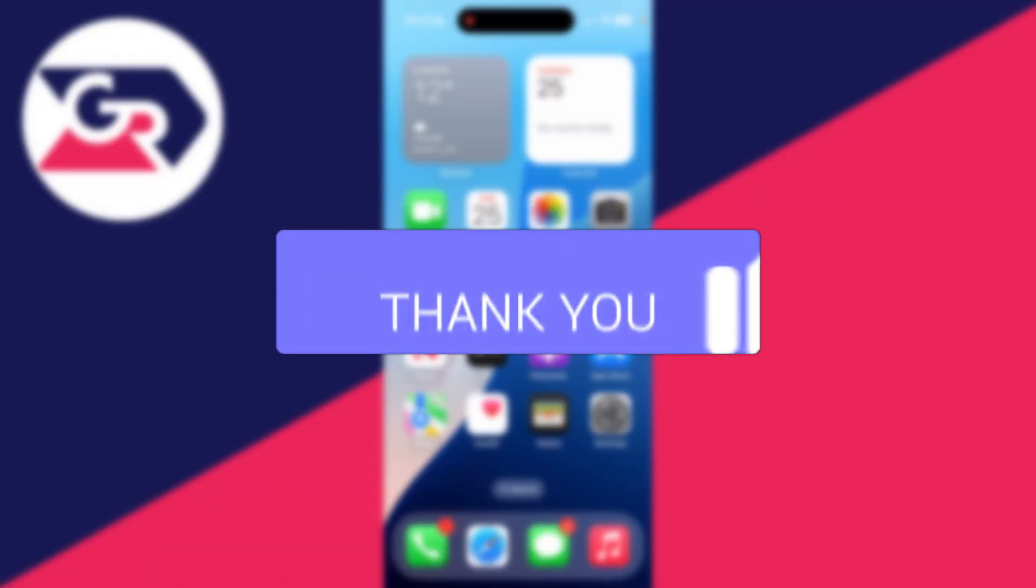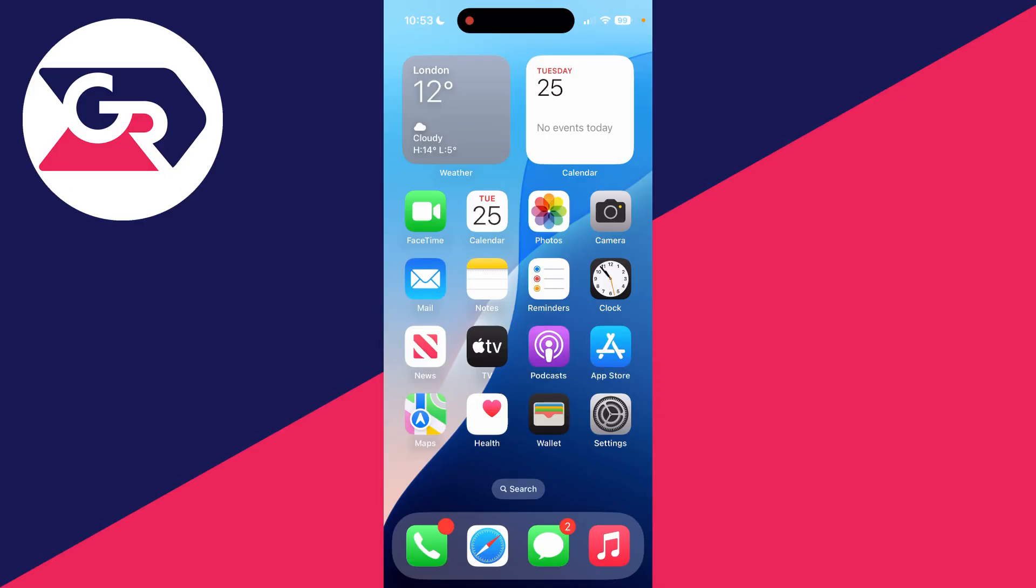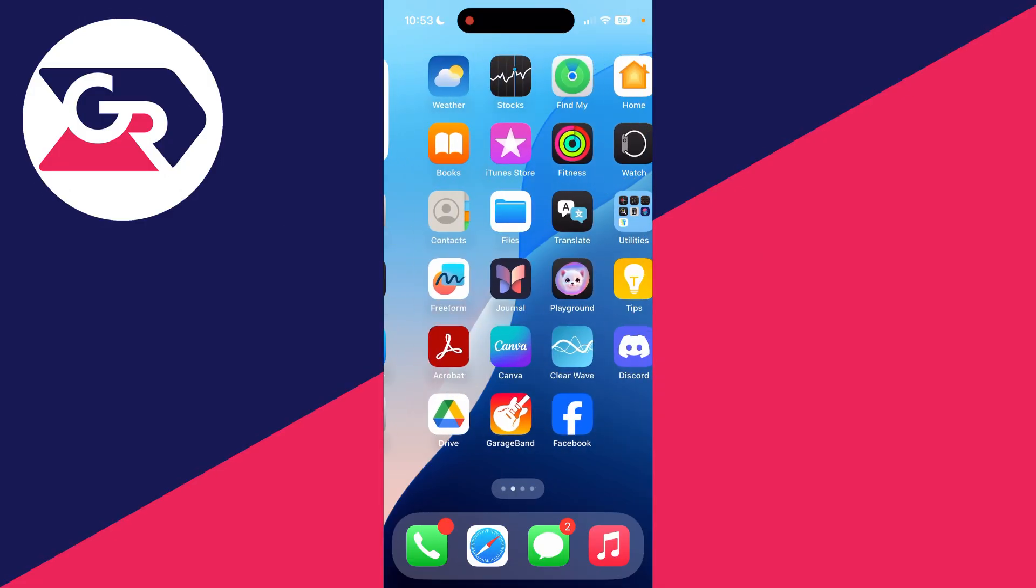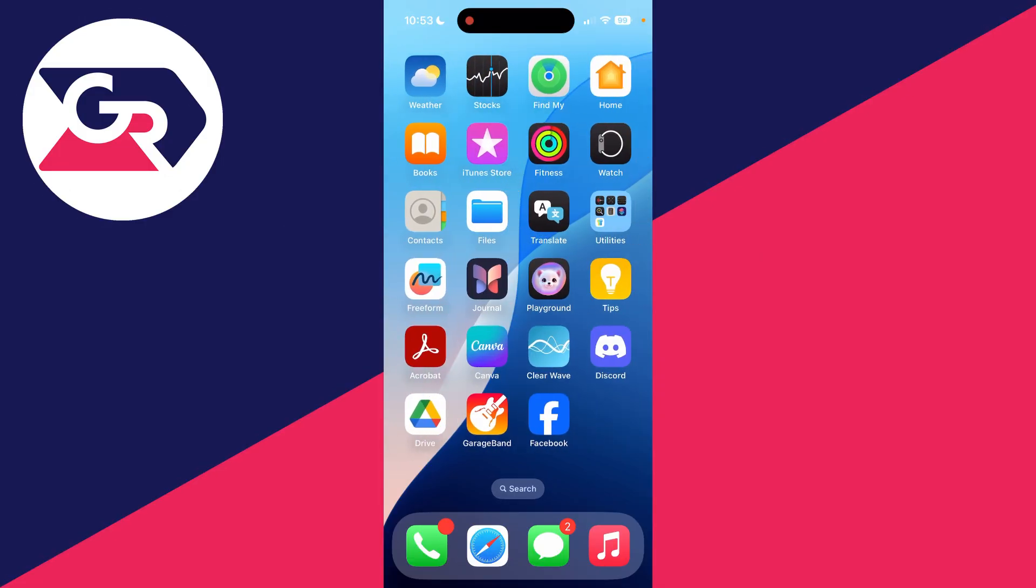So you've removed or deleted an app from your iPhone home screen and now you want to add it back. For example, here we have Facebook.